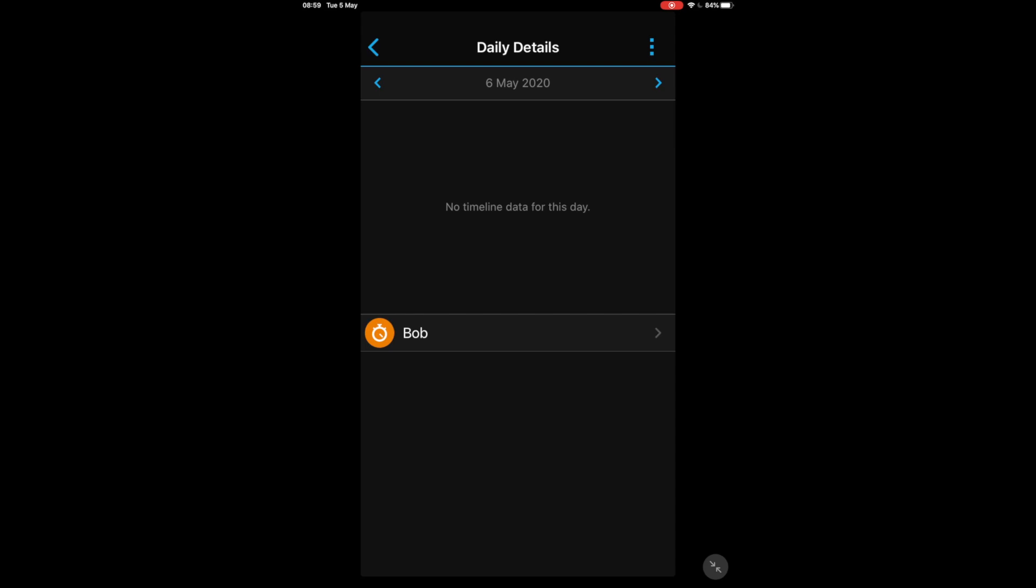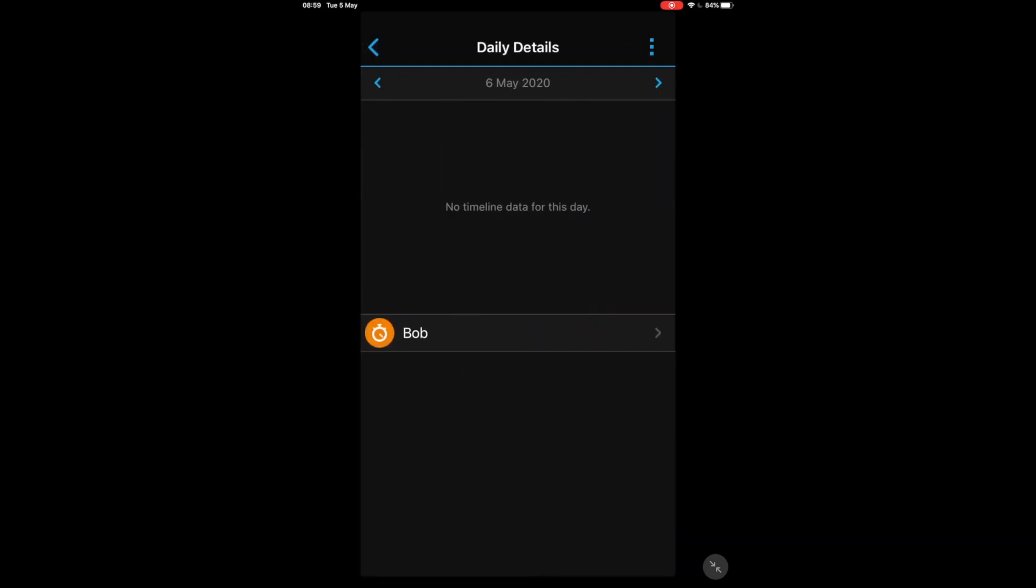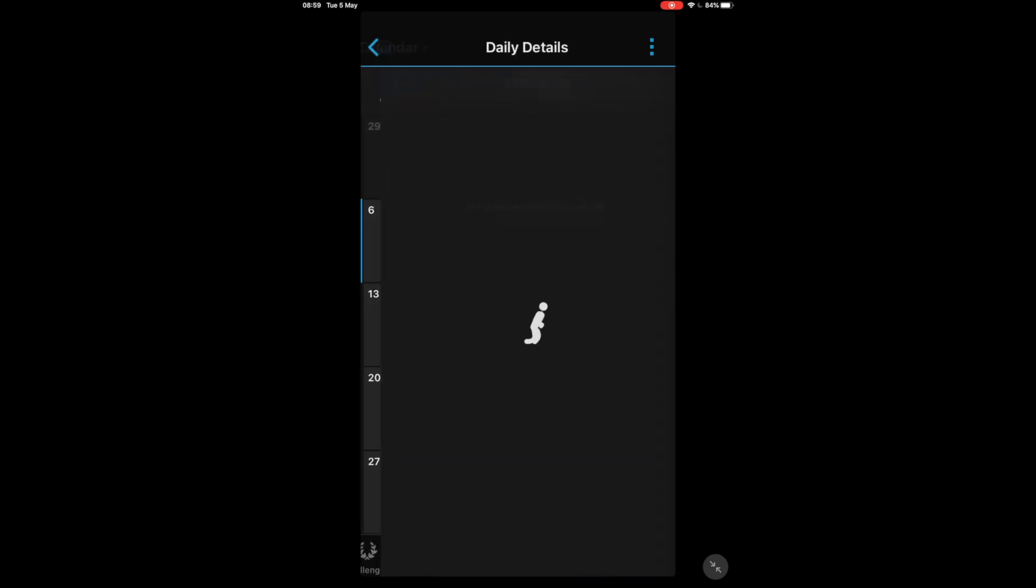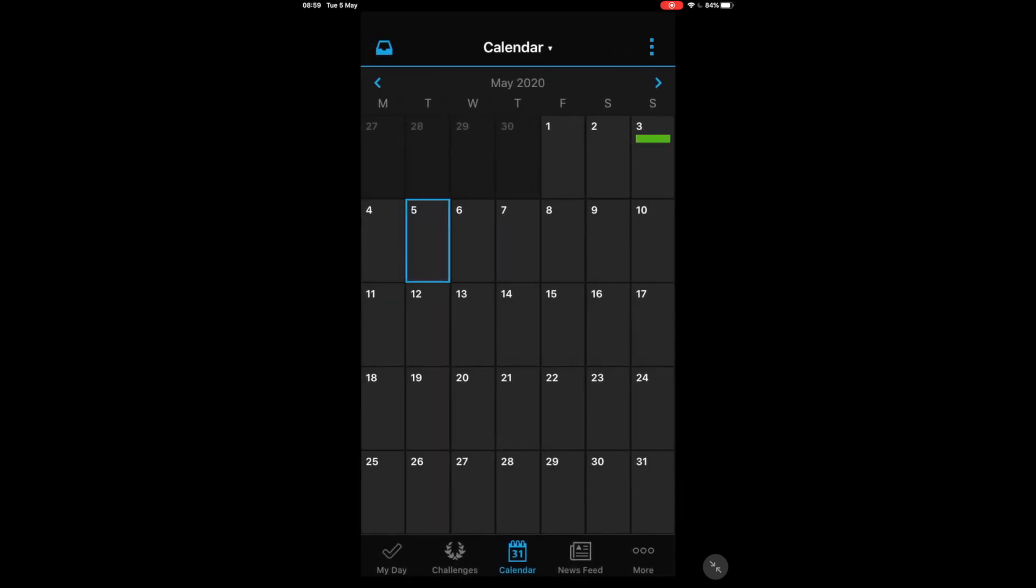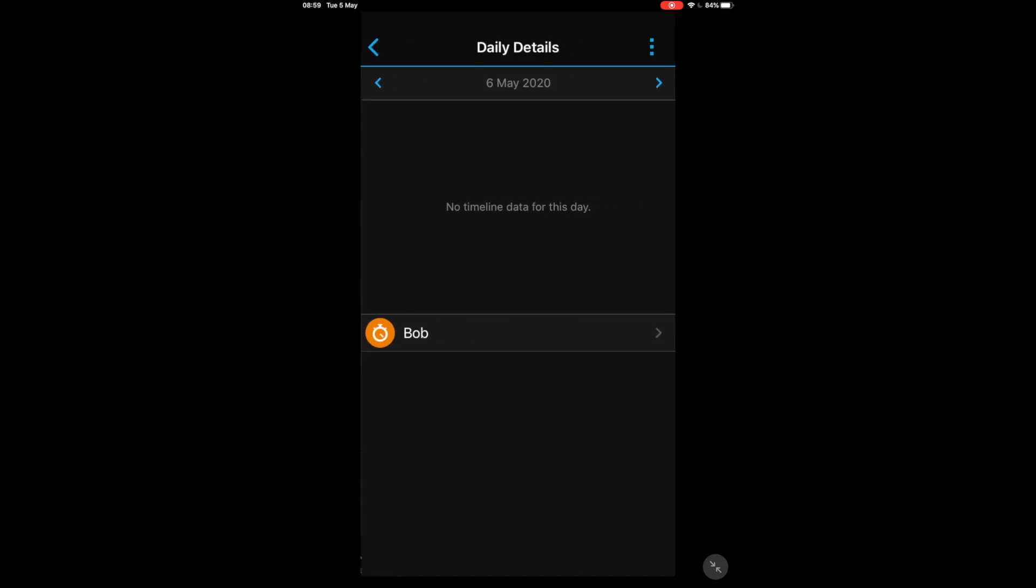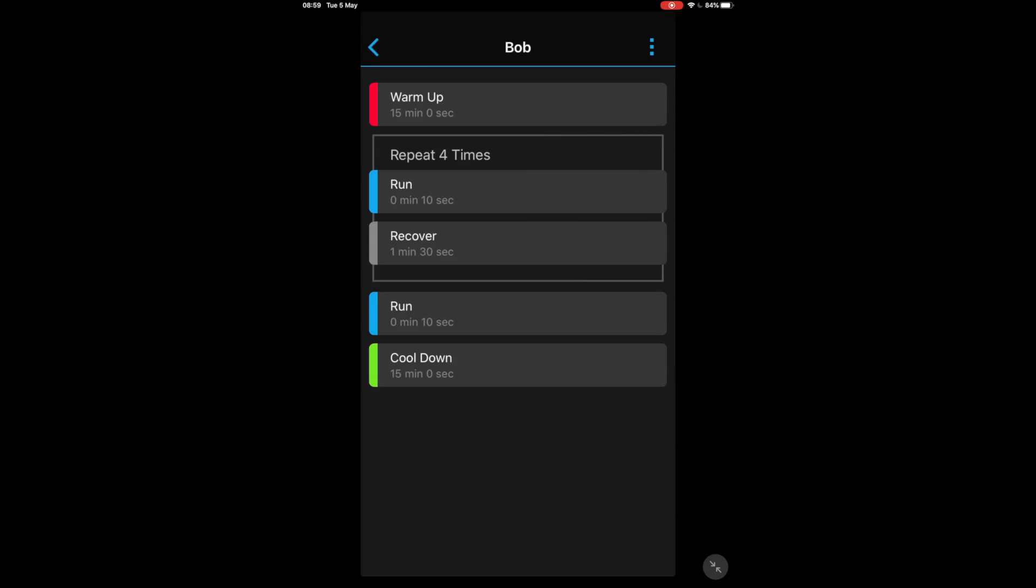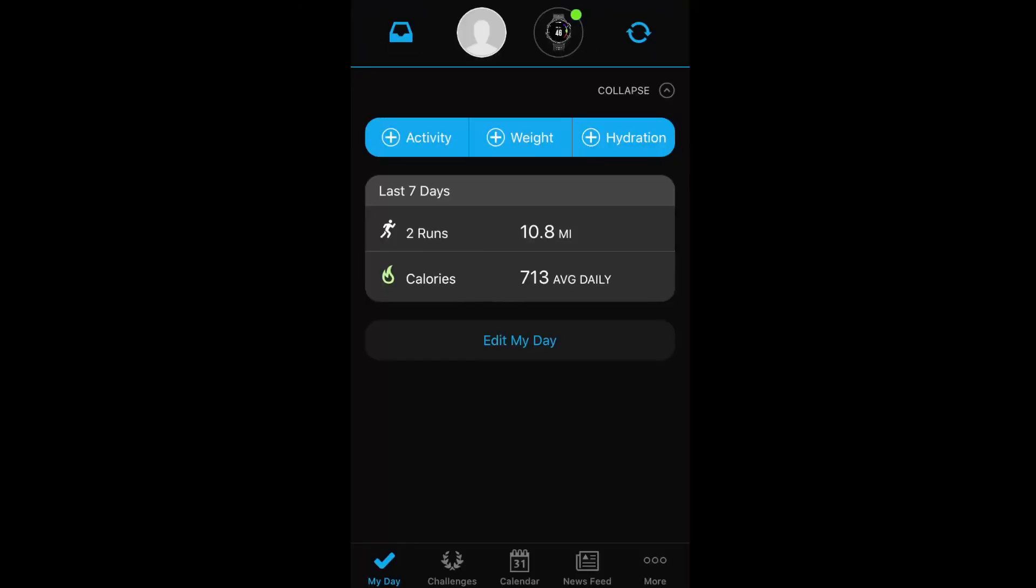There it is, so we click on there, nothing in there on the 7th, nothing on the 5th, but we've got something tomorrow which is a Bob workout. And again you can click on Bob workout and bring it up. Right, so from the home page.